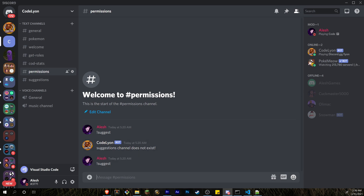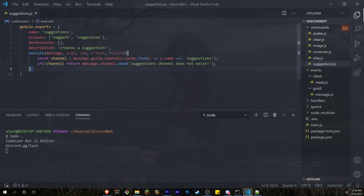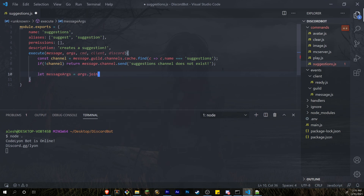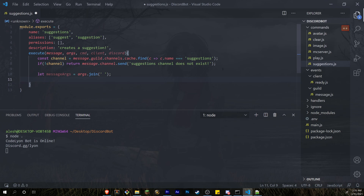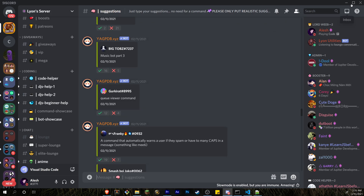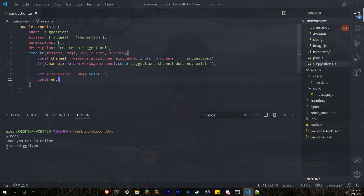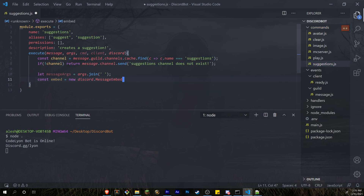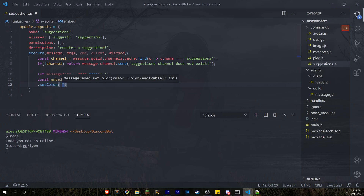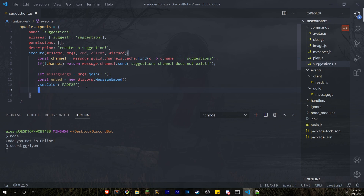Now let's get the arguments from the user and use them to send an embed. So: const messageArgs = args.join(' ') — that joins all the arguments into a single string. Now we're going to create the embed: const embed = new discord.MessageEmbed(). We'll add a color with setColor and a hex number — let me grab that hex color real quick.